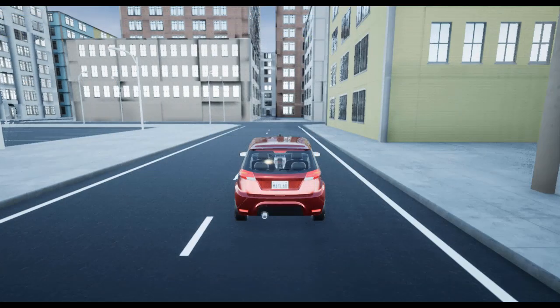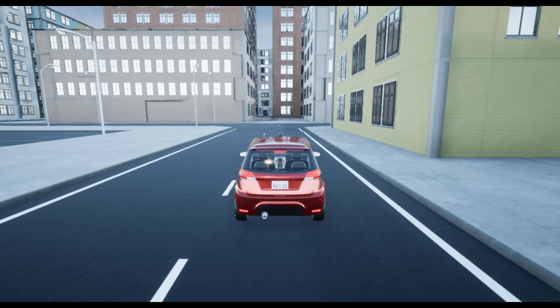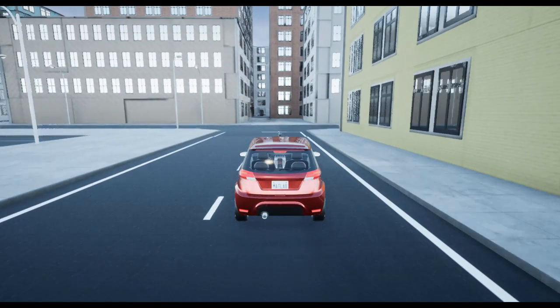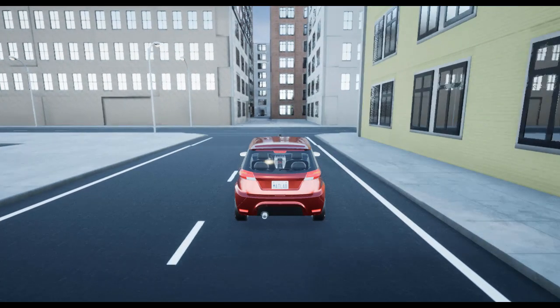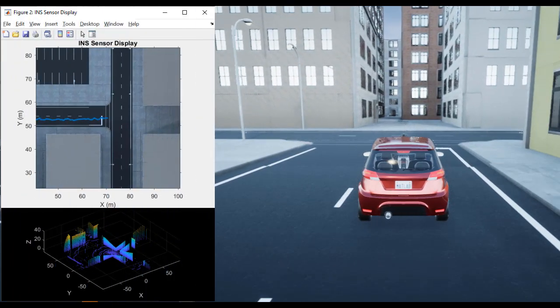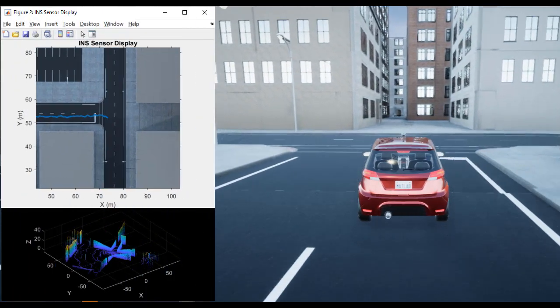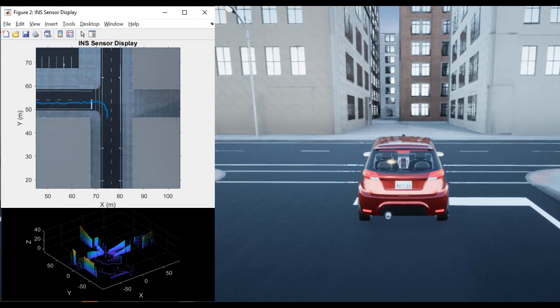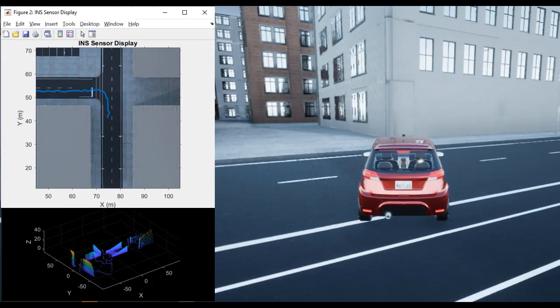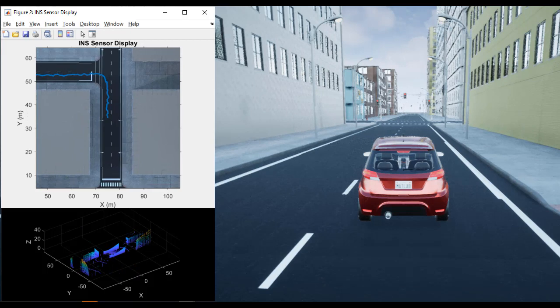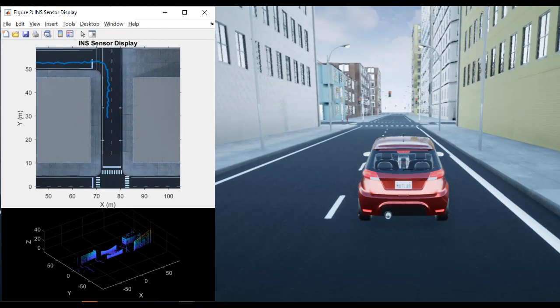So when we finally run the model, we get a visualization of the car following the waypoints in Unreal Engine. We also get the visualized outputs of our record and visualize subsystem. There's the INS sensor display on top and the recorded point cloud data on the bottom.